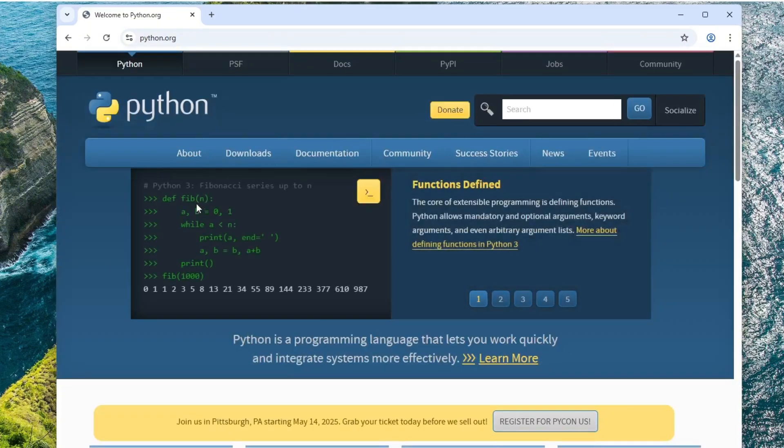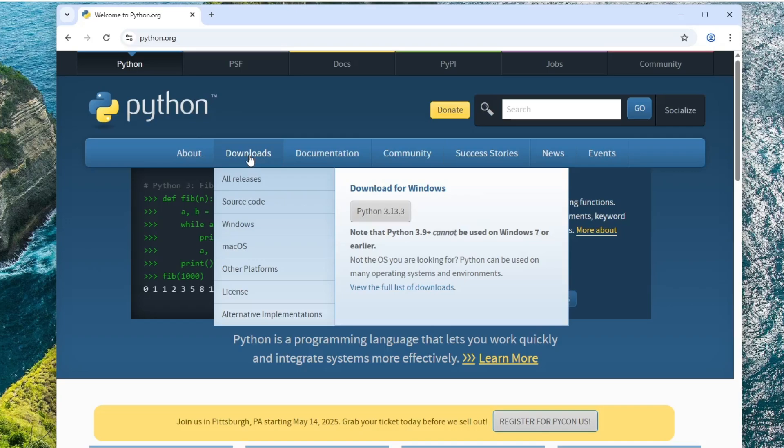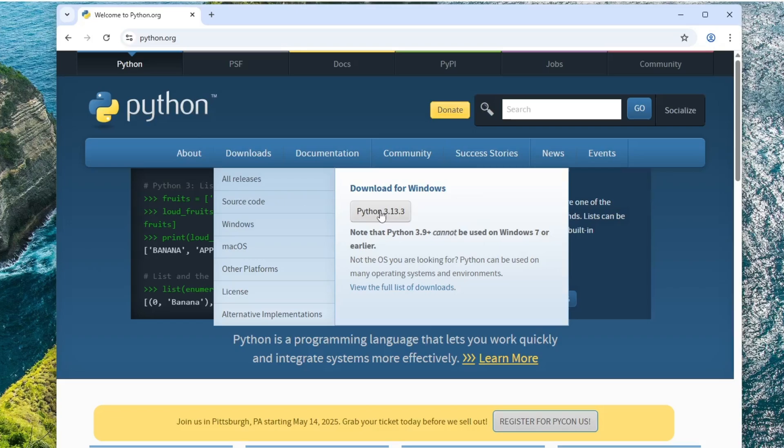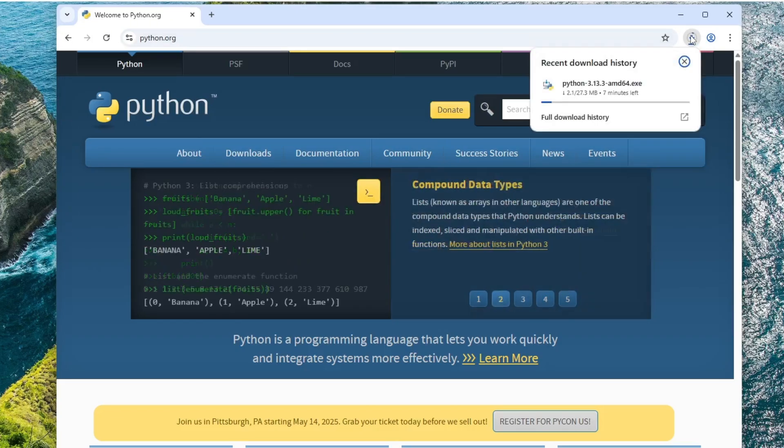Once you're on the homepage, hover your mouse over to the Downloads tab. You'll see the latest version, which is Python 3.13.3. Click on it and the download will begin automatically.